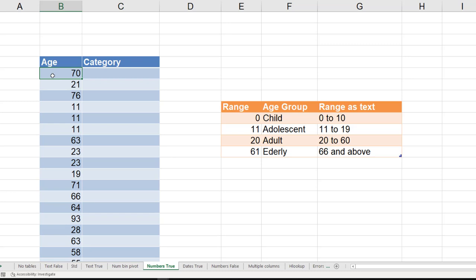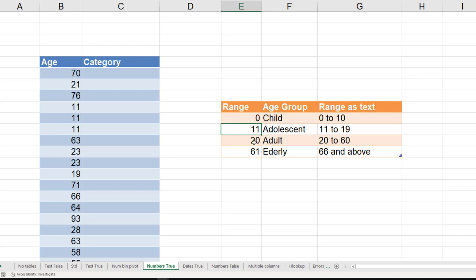That's when you create a range table. Every row specifies the beginning of the range. You never mention the ending of the range. Ending of the range is the next beginning minus 1. So 0 to 10, 11 to 19, 20 to 60, and 61 and above. We have two types of descriptions here, we can use either.